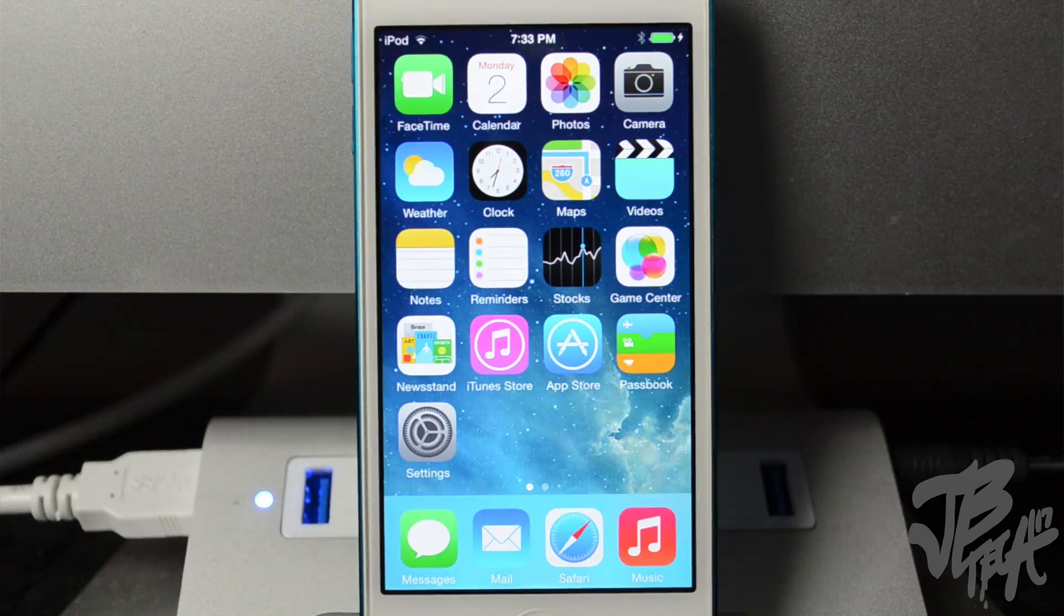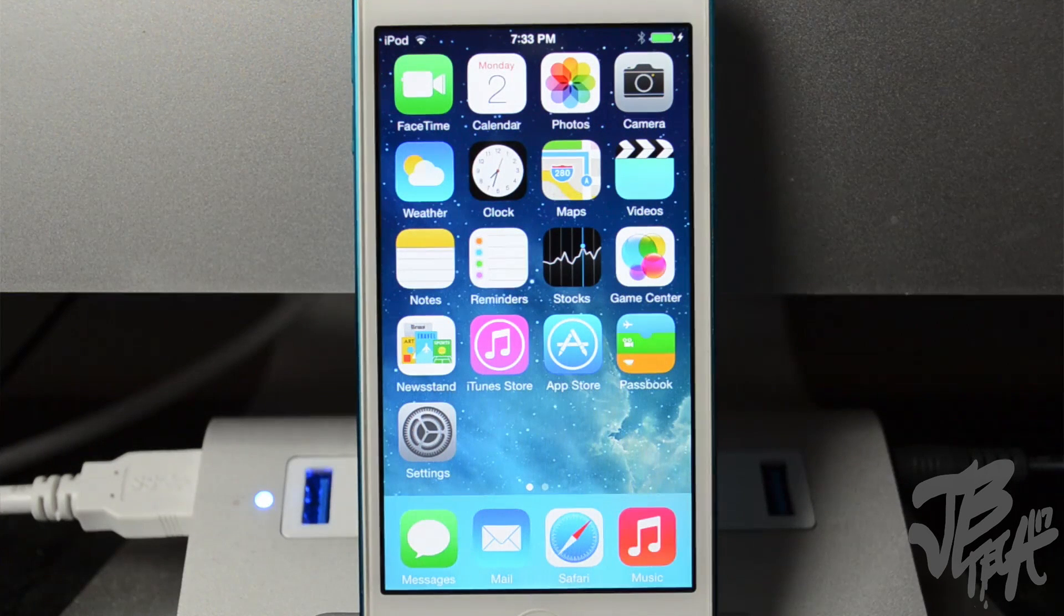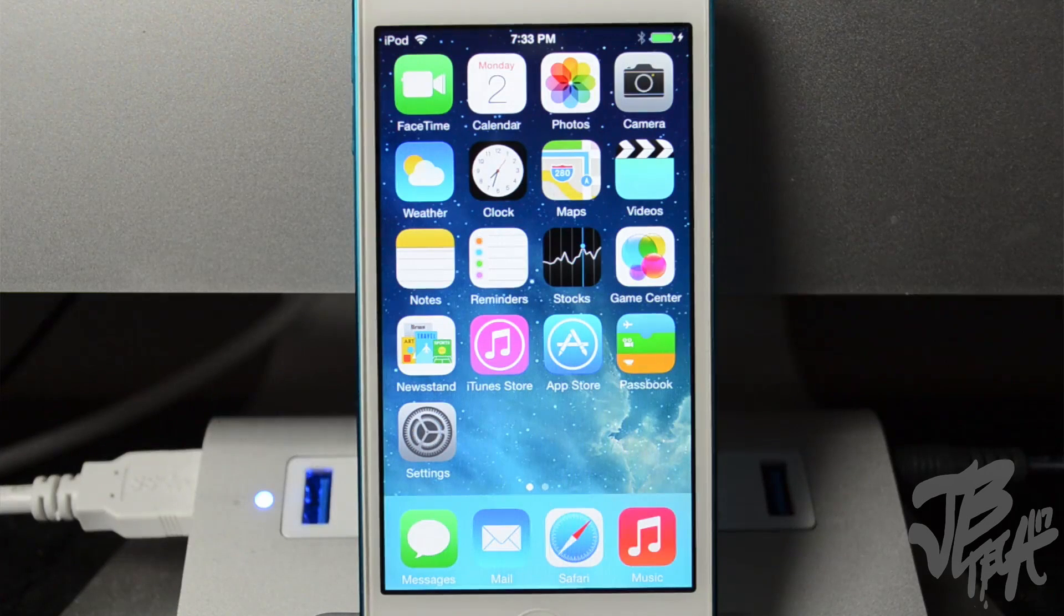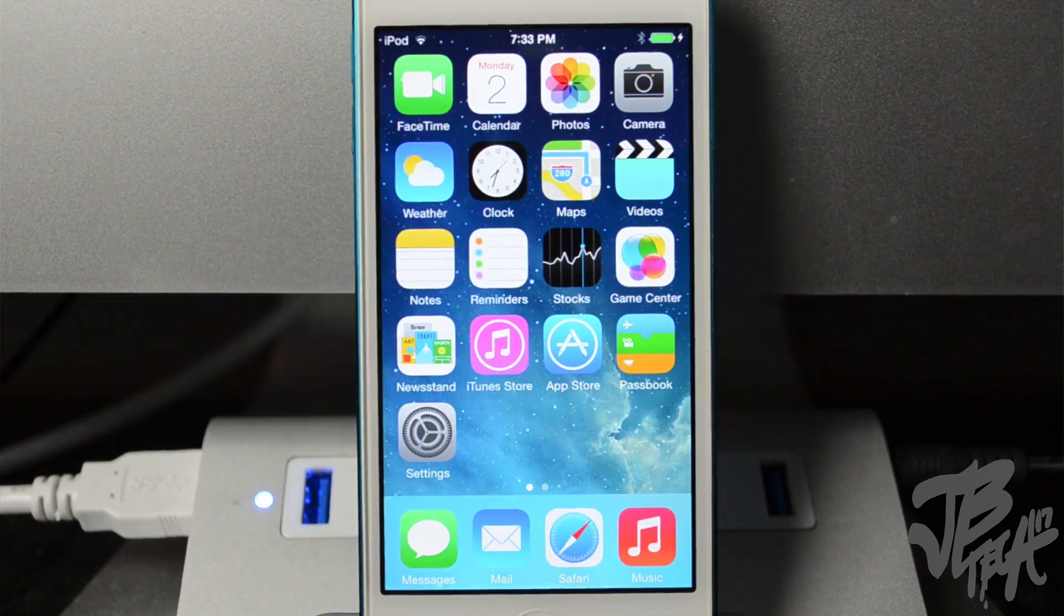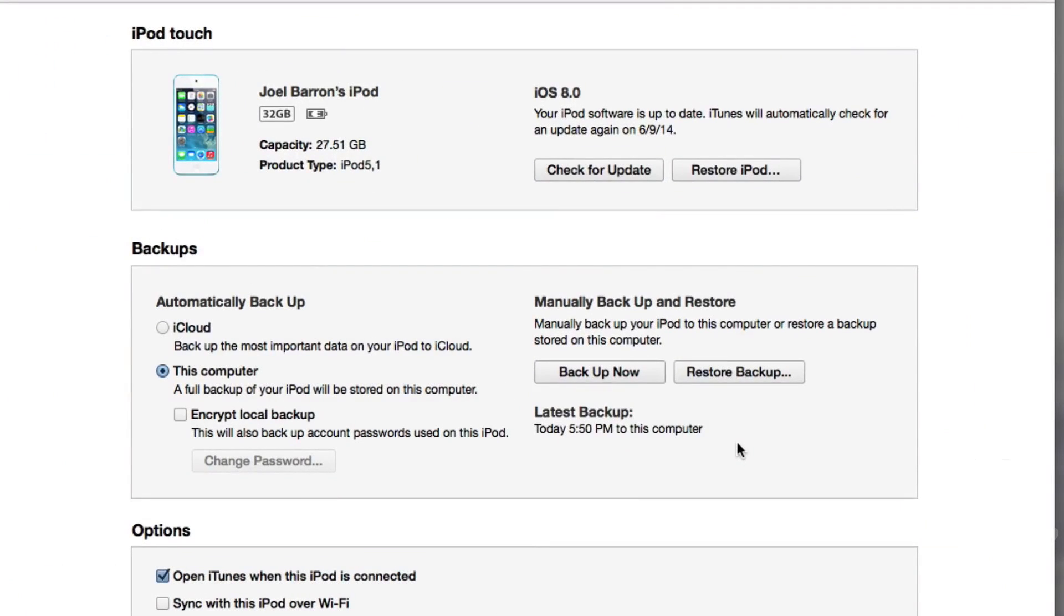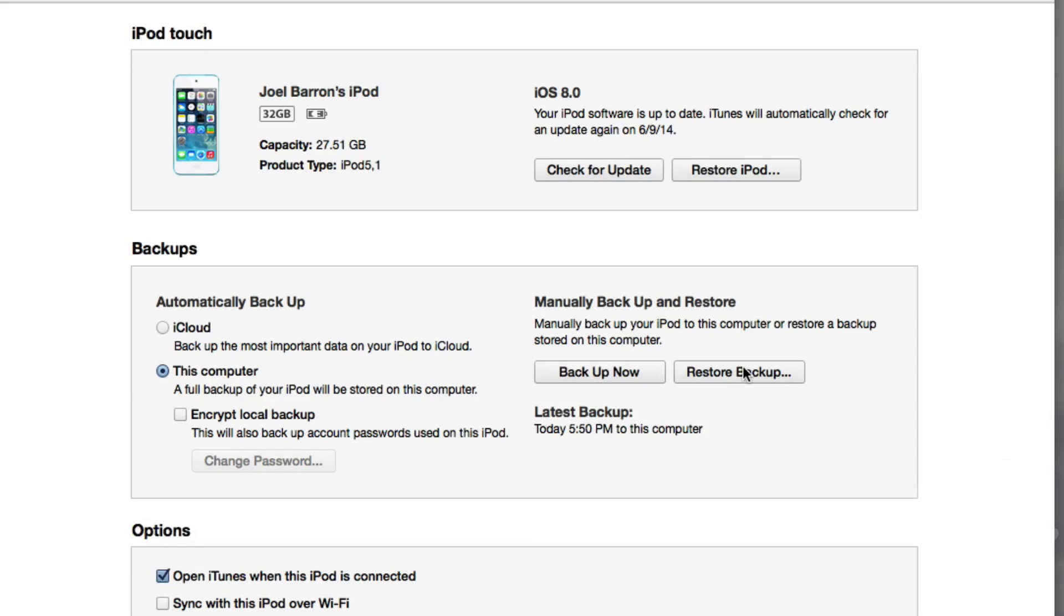If you do want to go ahead and restore your photos and text messages and everything like that from your backup that you did before we restored to iOS 7.1.1, all you got to do is hit on Restore Backup and then select your backup that you'd like. And that is about it.